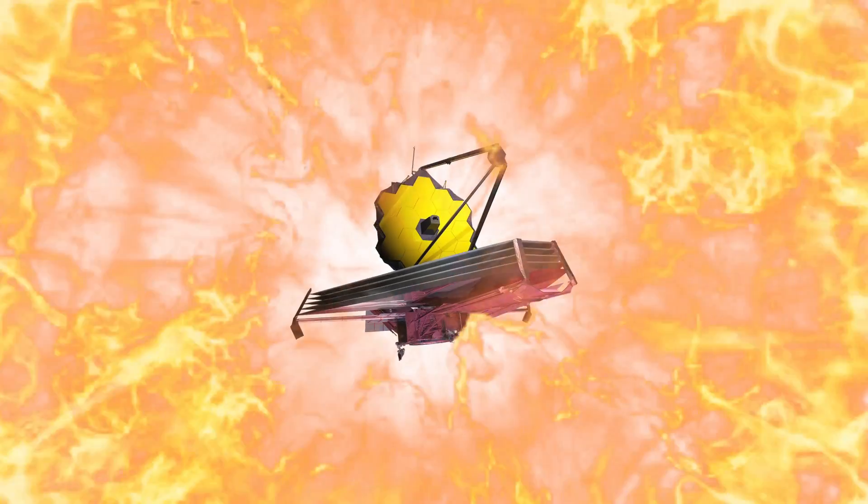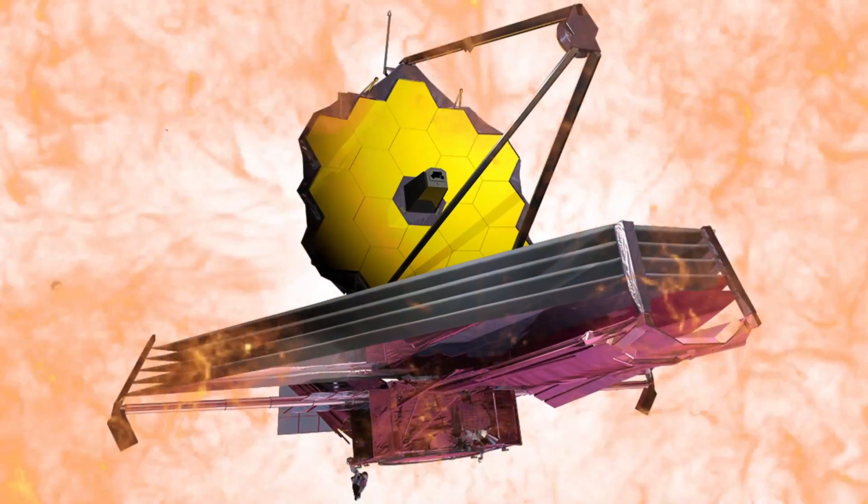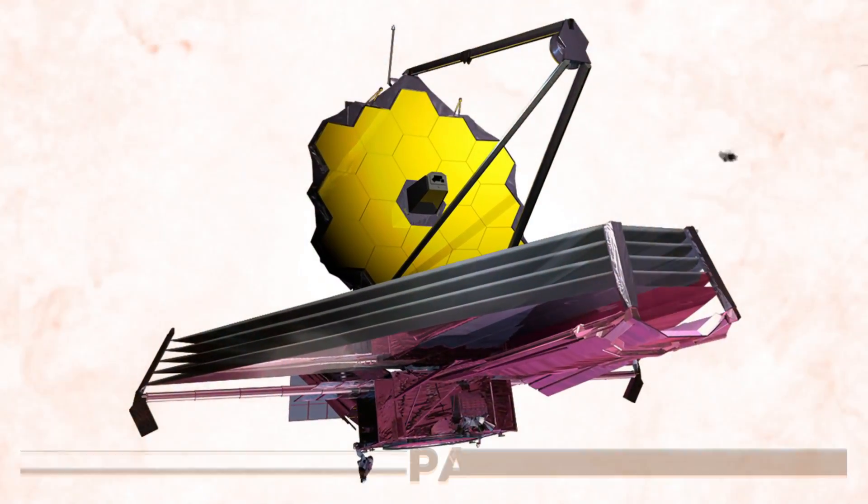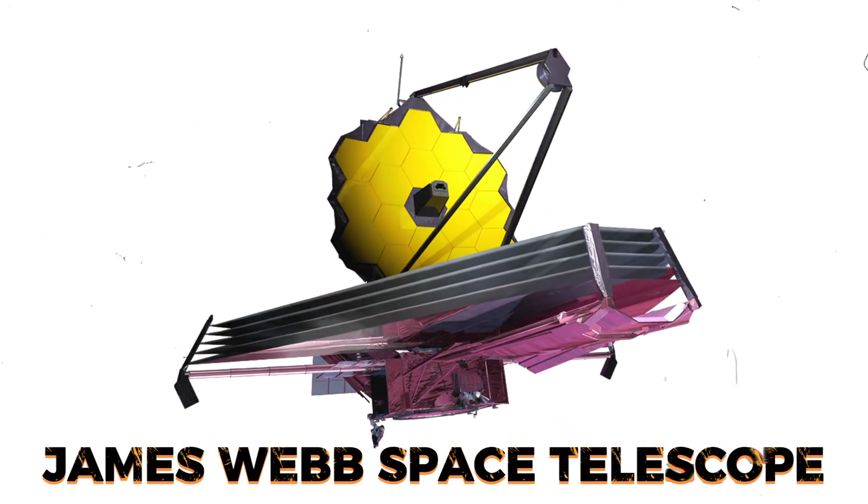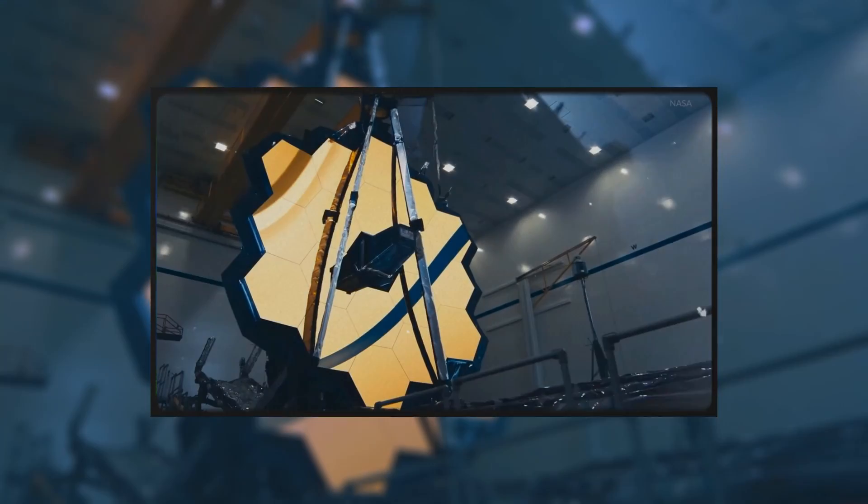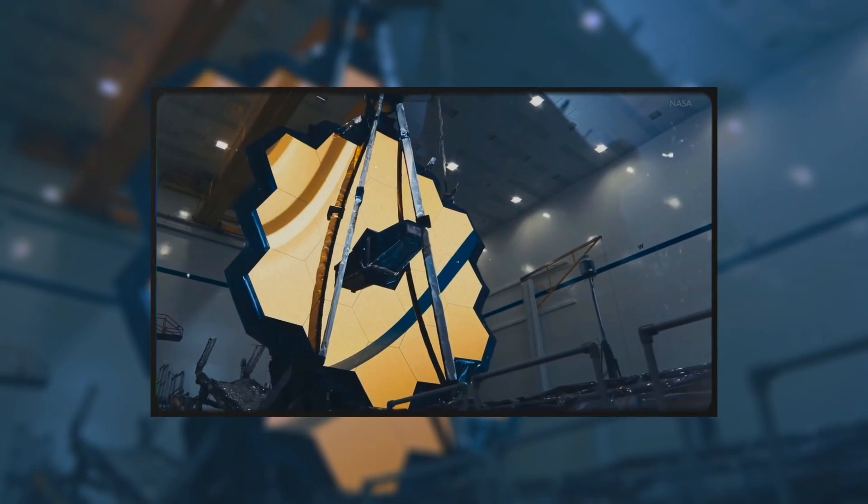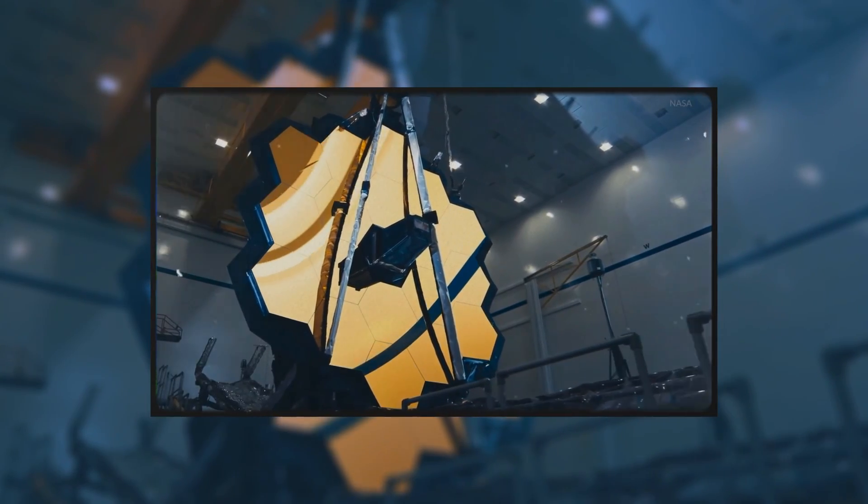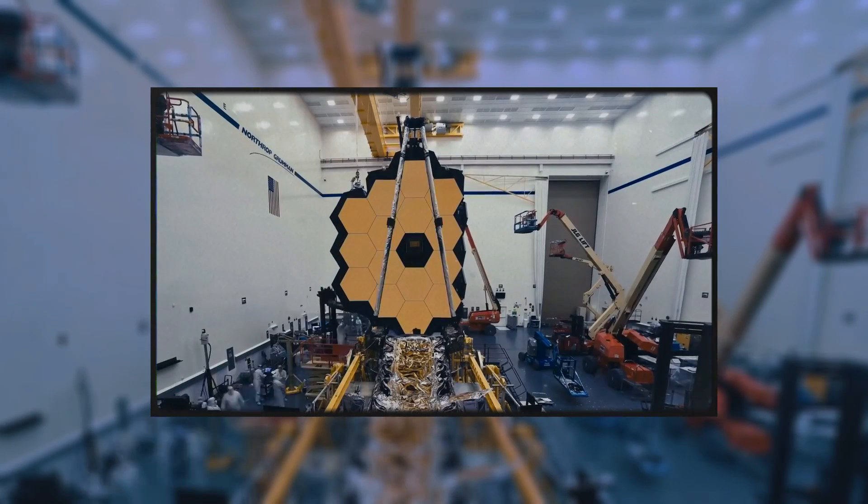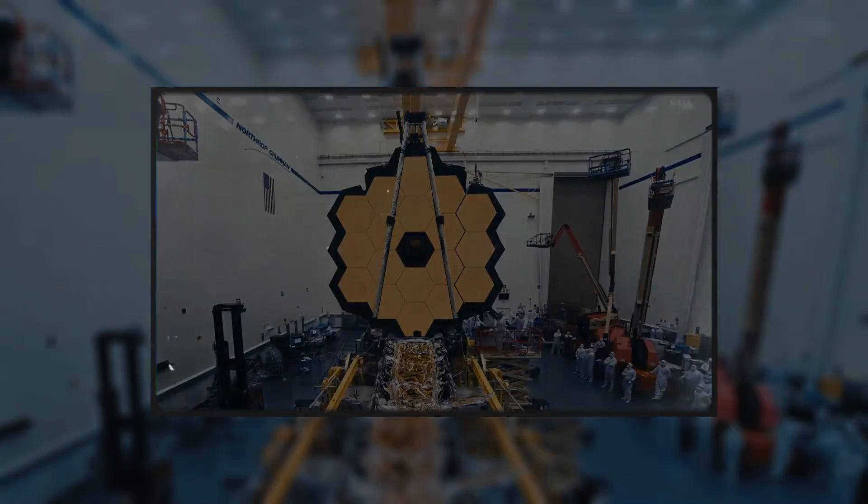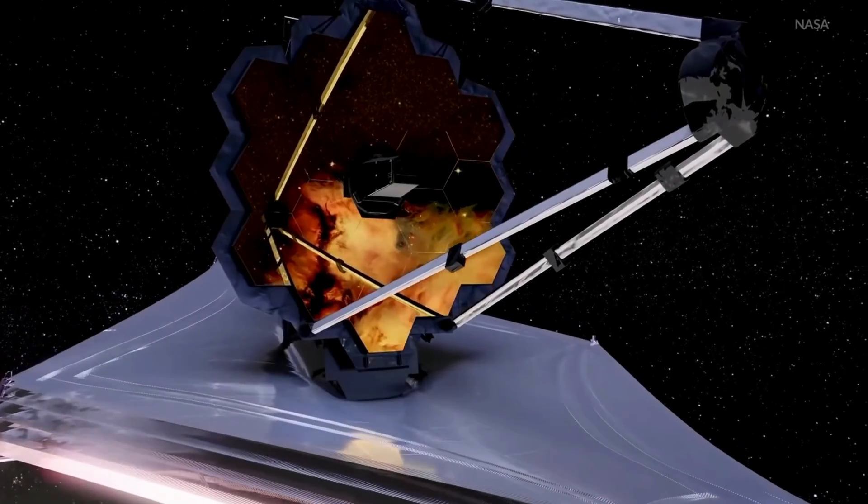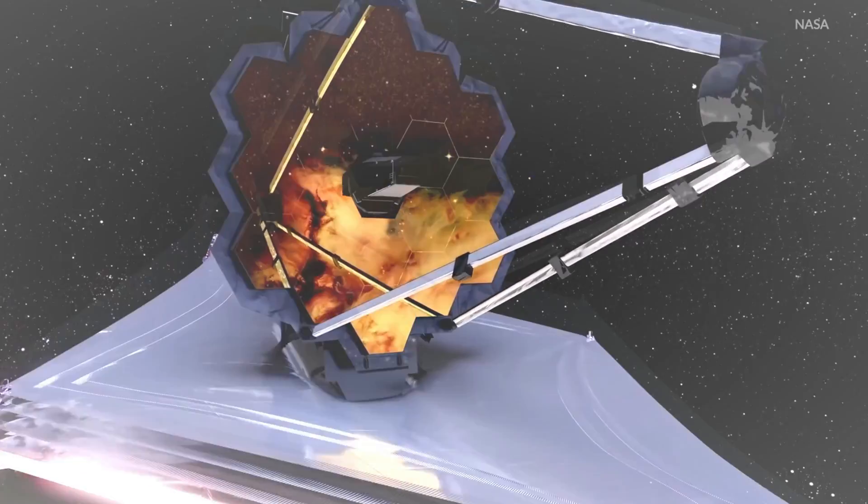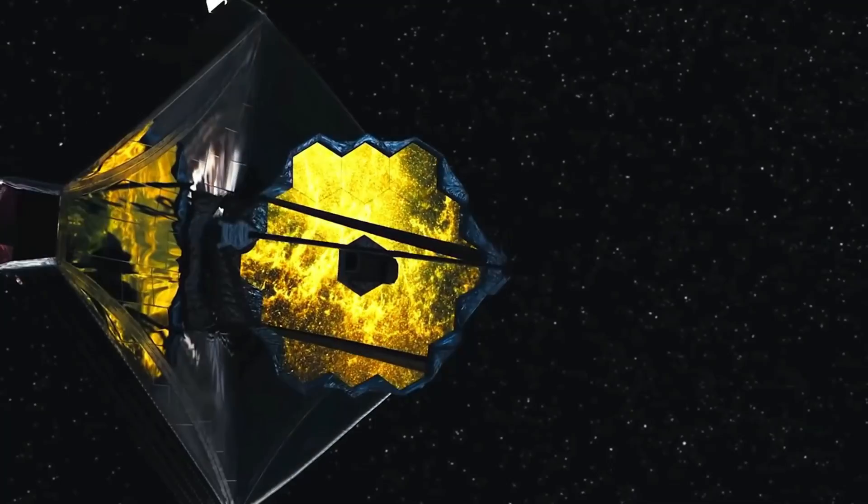Now let's shift our focus to the star of the show, the James Webb Space Telescope, or JWST for short. It's the most powerful space telescope ever built, and it's our key to exploring the universe in ways we never could before.